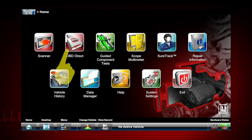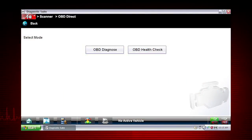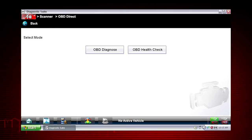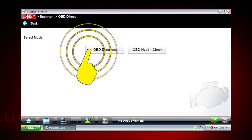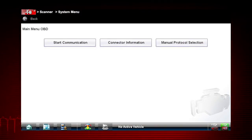Let's start by exploring the OBD Direct functions. This opens a menu of two choices: OBD Diagnose and OBD Health Check. OBD Health Check allows you to perform a quick check of OBD2 codes and readiness monitors. For this demonstration, we will select OBD Diagnose to diagnose a vehicle. We see the following options.